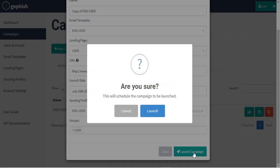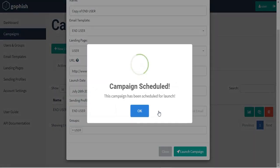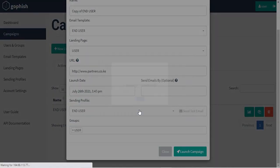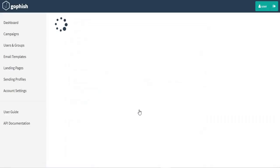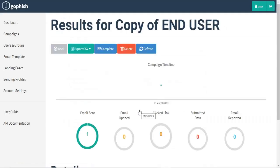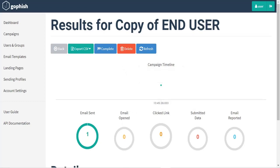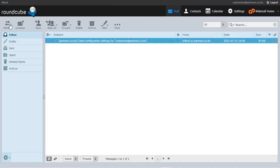So launching our campaign, the email has already been sent to the customer as you can see. And once the customer opens that email, they will be able to get some message.